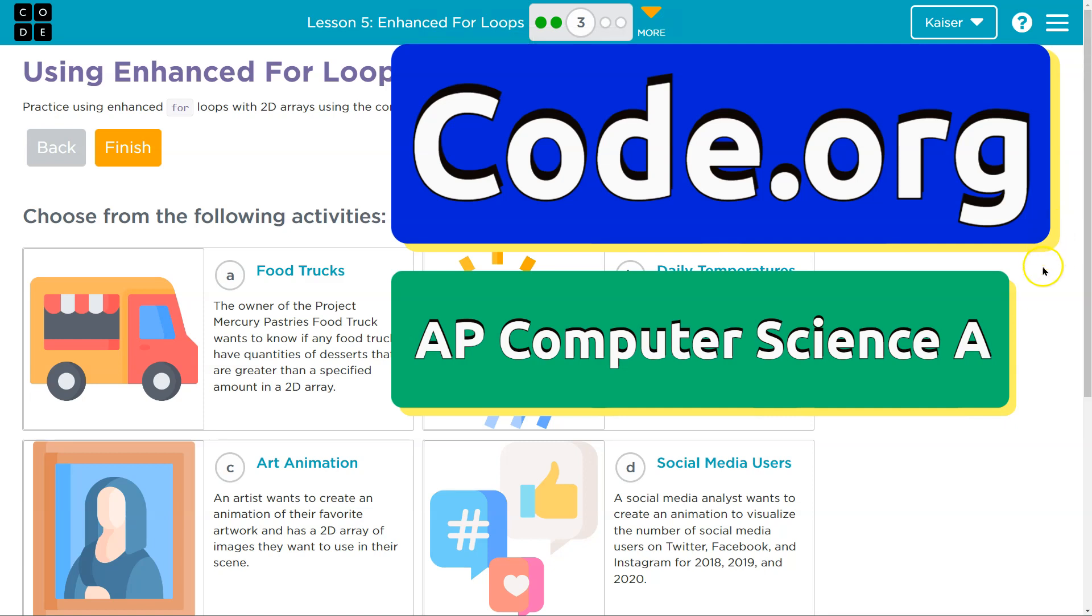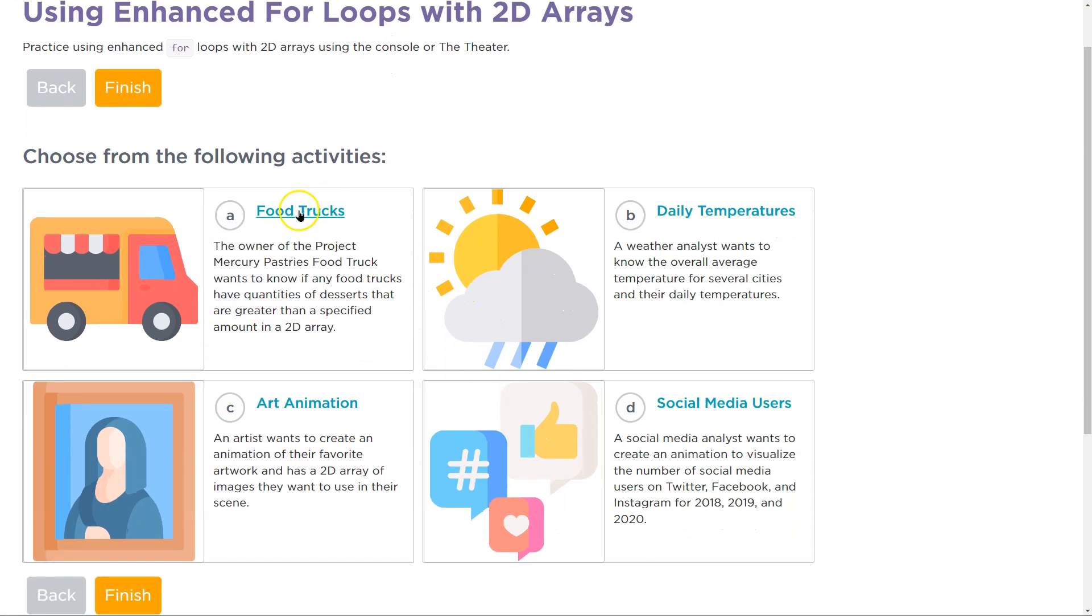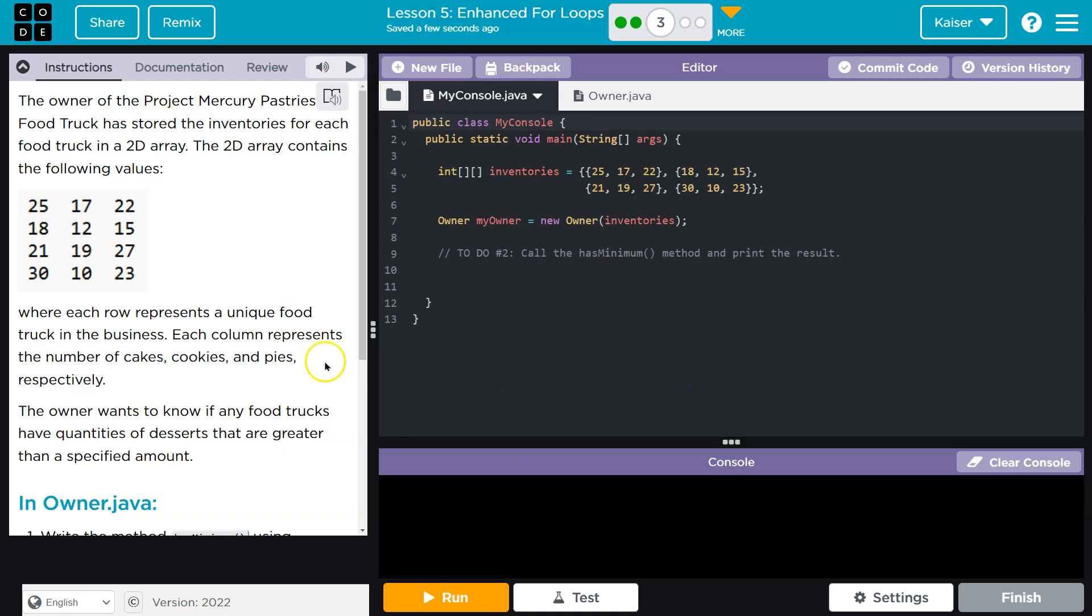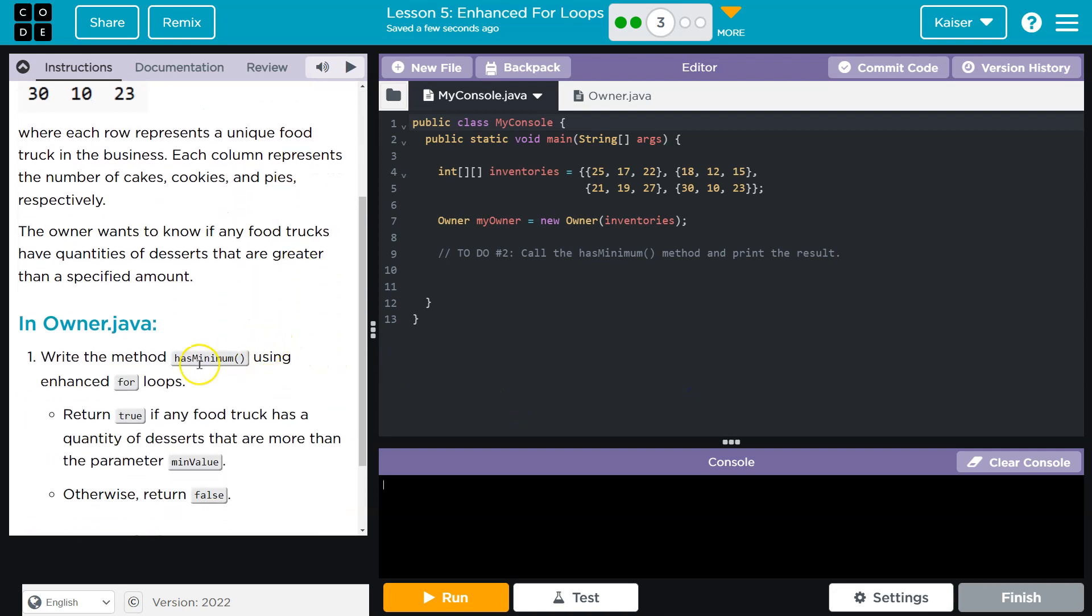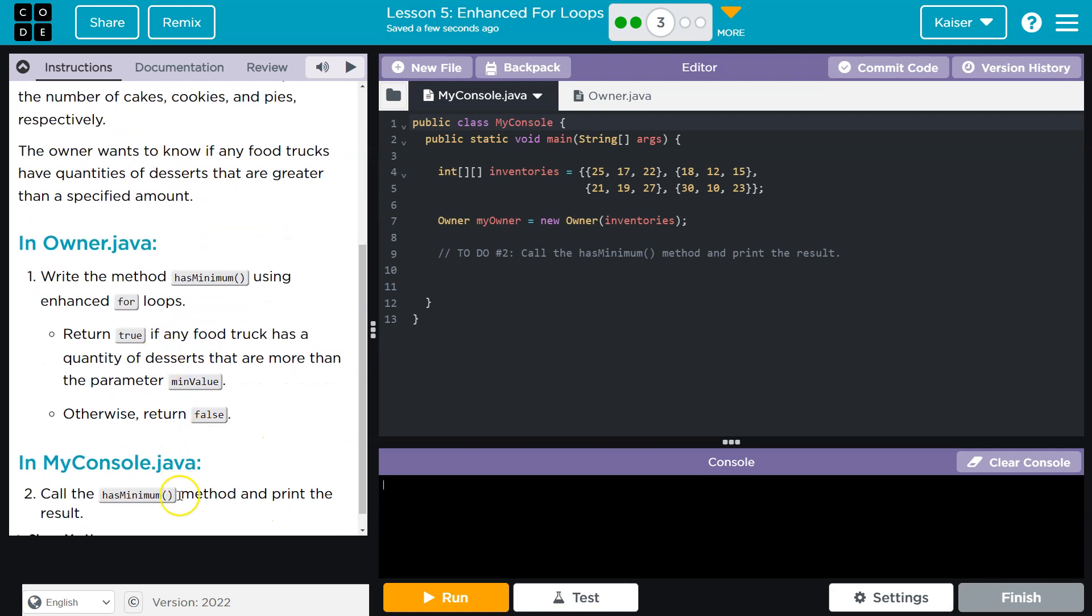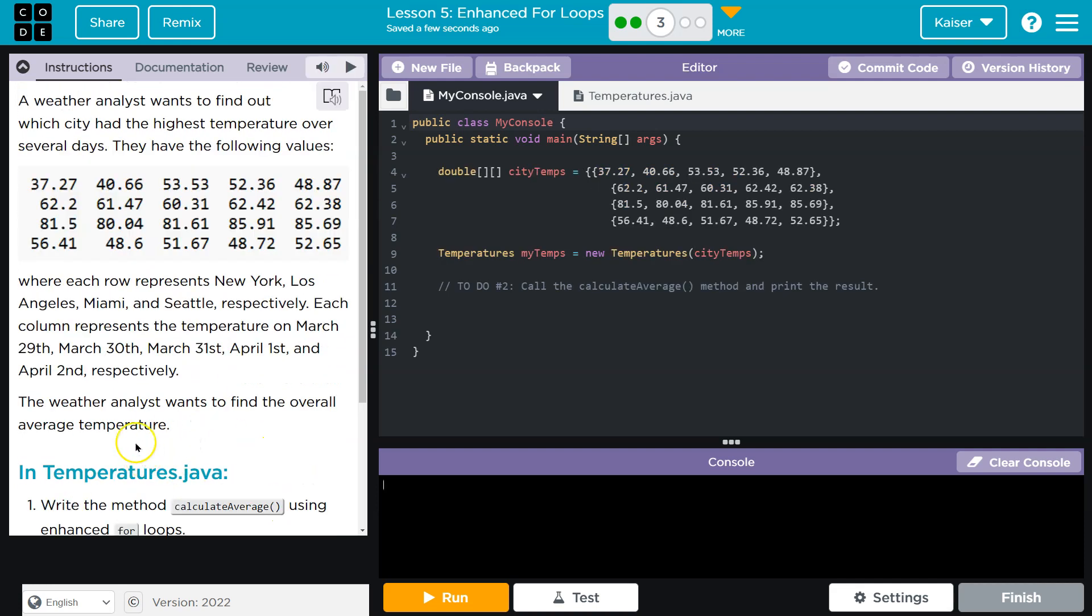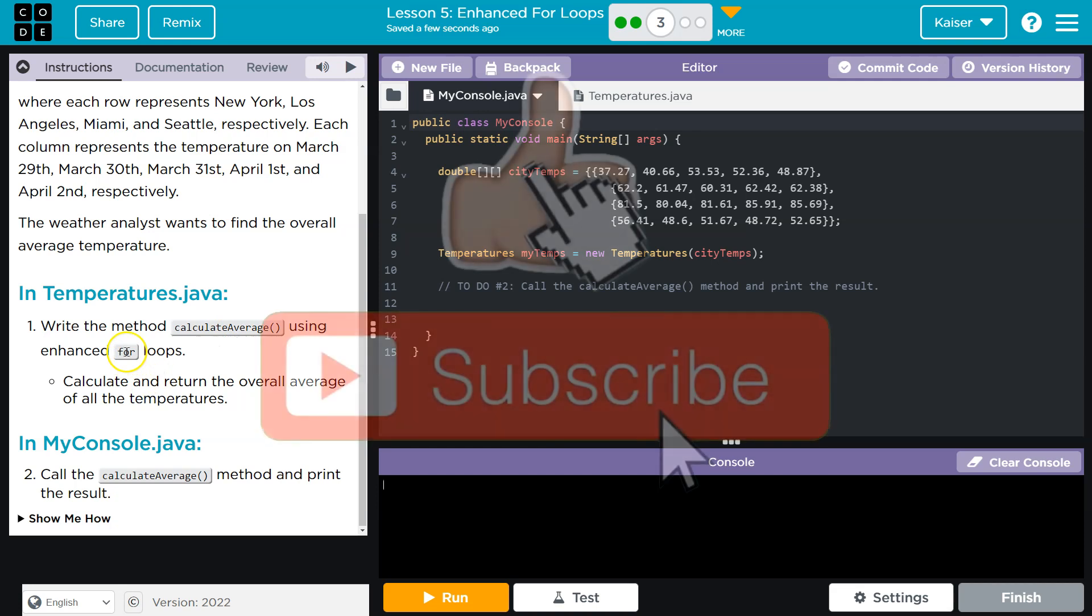This is code.org and we are using enhanced for loops. I'm going to open all of these real quick - choose something you're interested in, they're going to be very similar. Write a method hasMinimum using an enhanced for loop, return true otherwise false. Calculate average, enhanced for loop, call calculate to print the result.